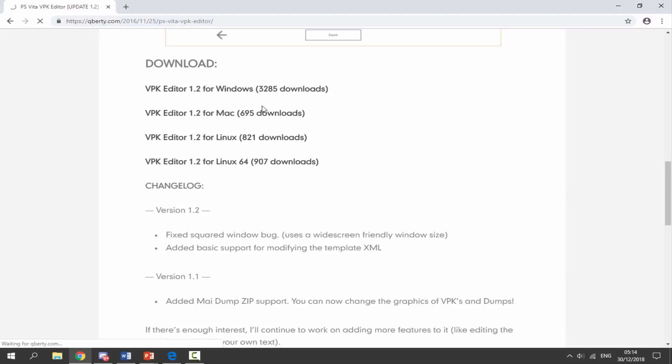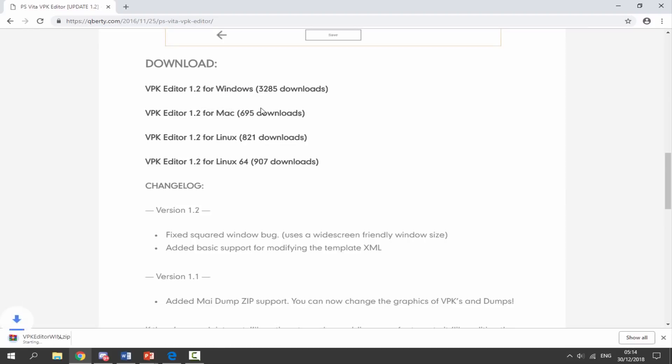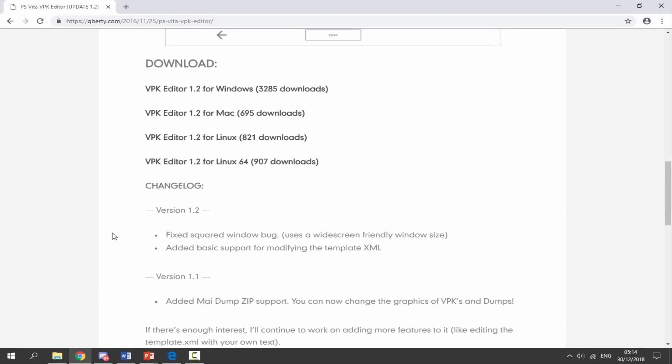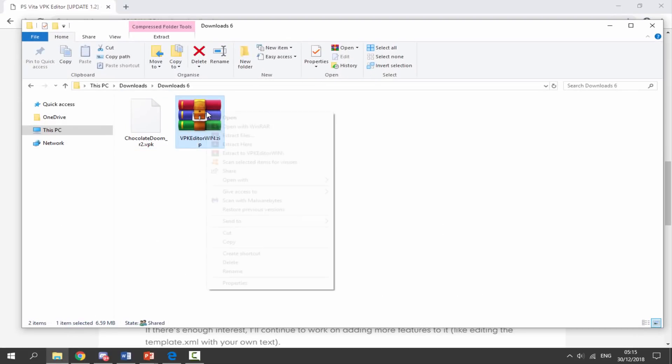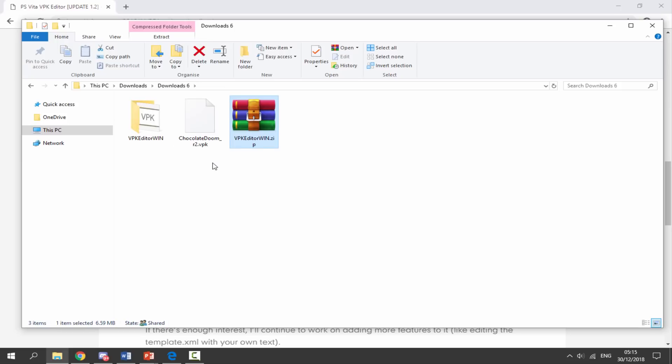Once it has finished downloading, you want to go to your downloads folder or wherever you saved the file and just find it. So here is mine. Once we find it, we want to right click the zip file and just select Extract Here. Once it's extracted we can just delete the old zip file.